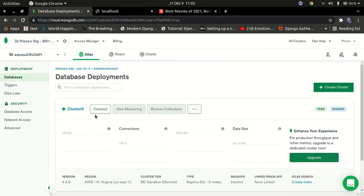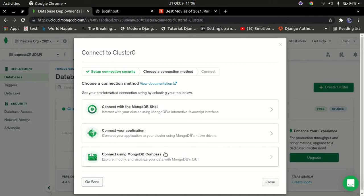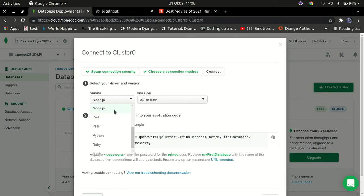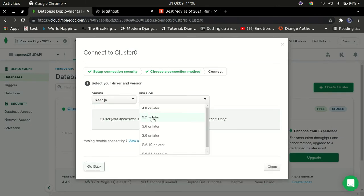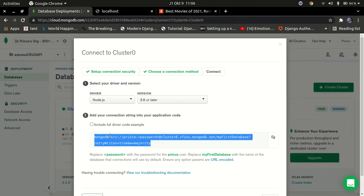Now our database is created. Go to 'Connect', then click 'Connect Your Application' — that's what we want. The last option is 'Connect with MongoDB Compass', which is like MySQL Workbench but for MongoDB. Click that, make sure you select Node.js, select version 3.6 or above, and copy the connection string. We'll come back to this later, so just leave that for now.